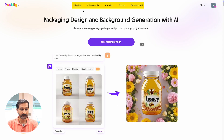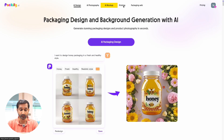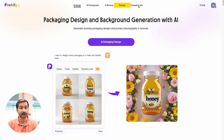After logging in, you will see several features on the platform. You can design packaging, create product photography, and use AI-generated mockups. It's packed with a lot of tools.